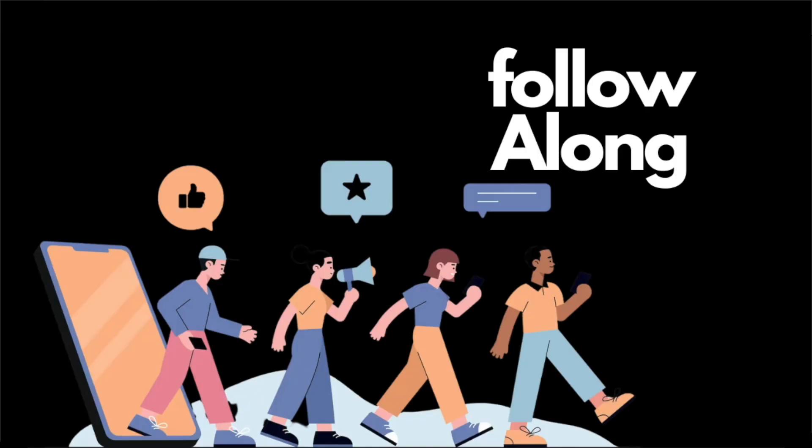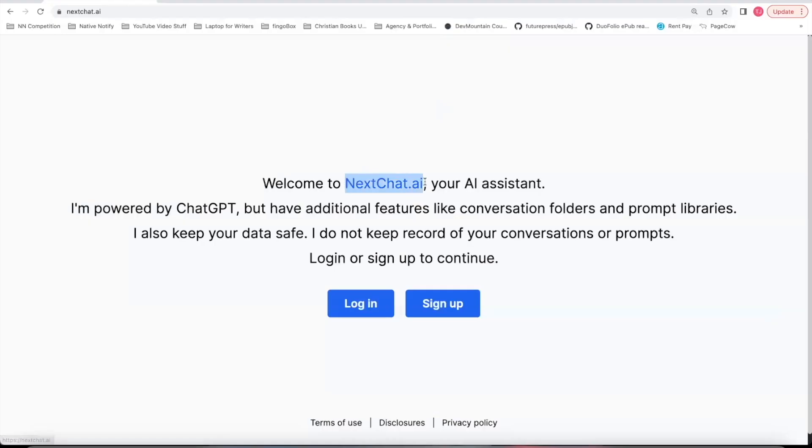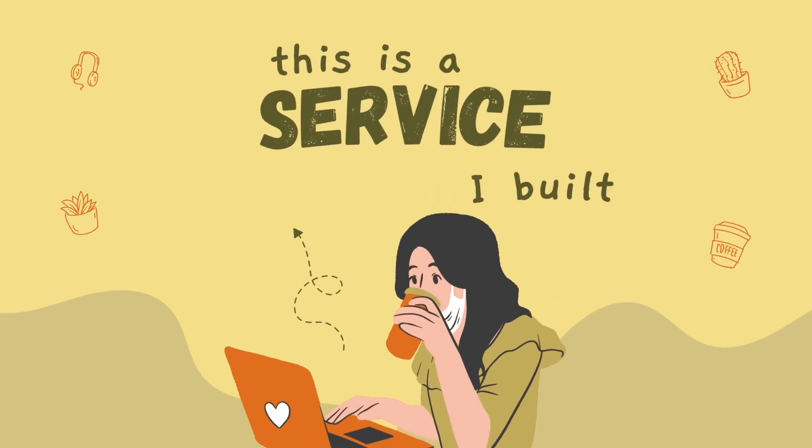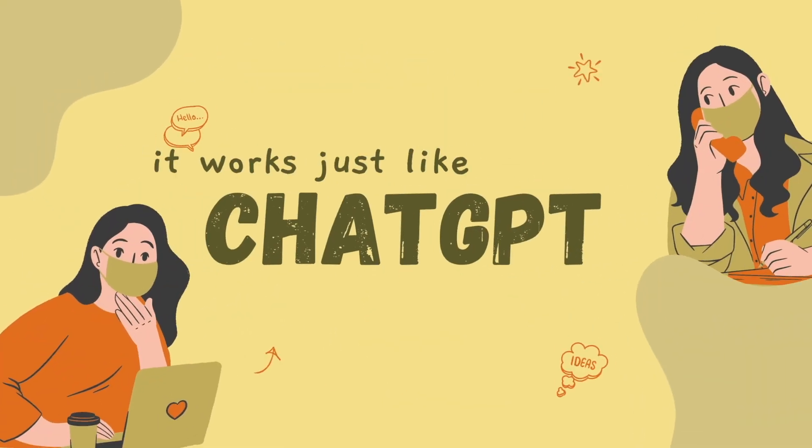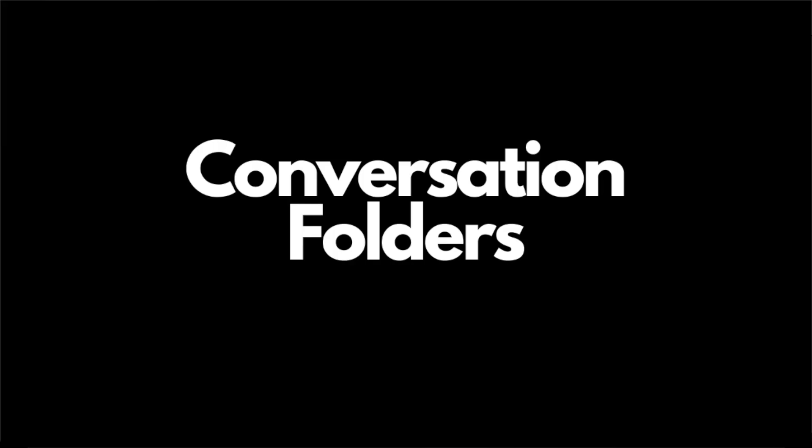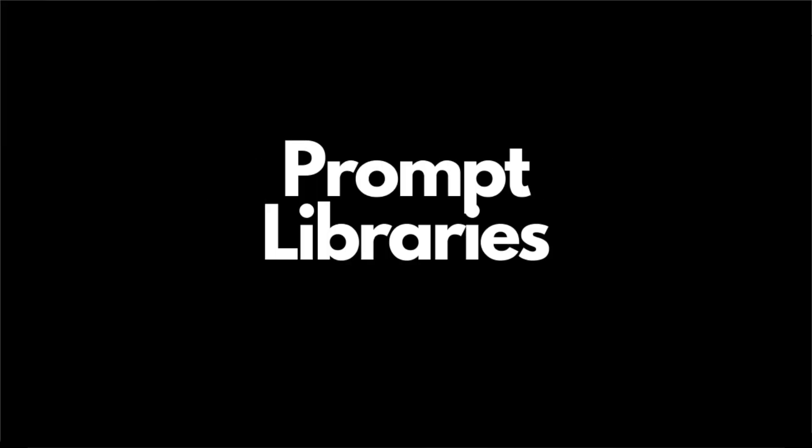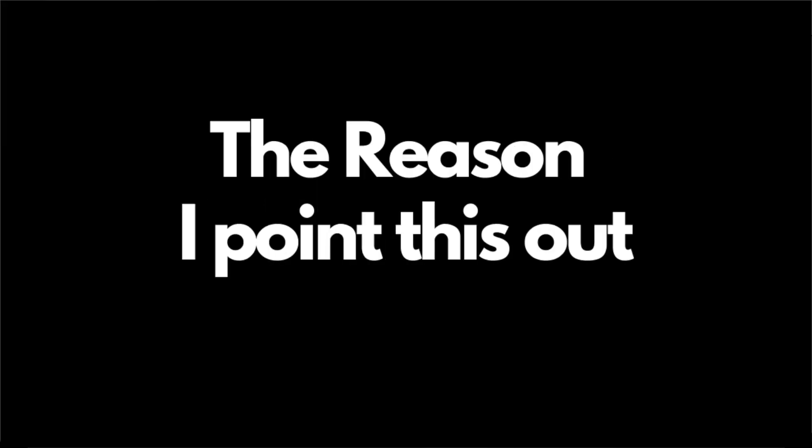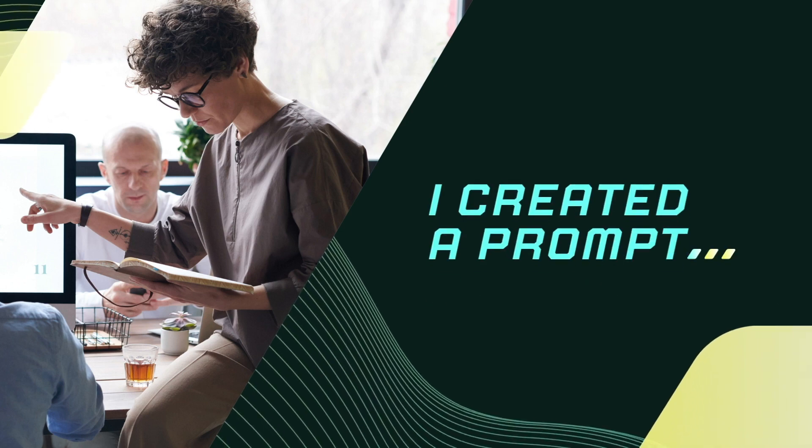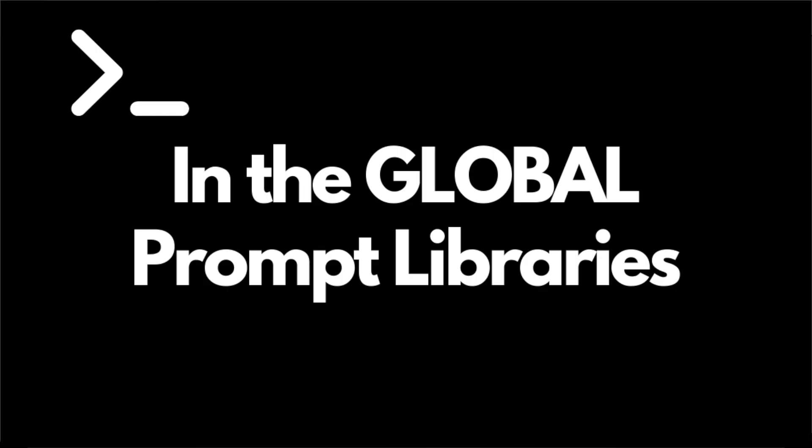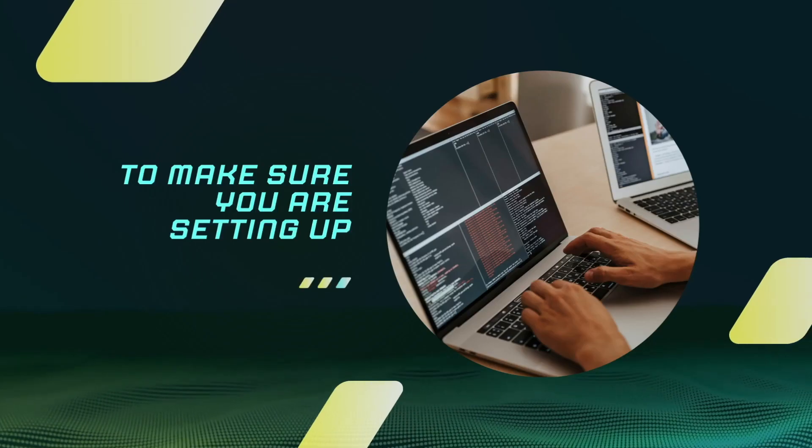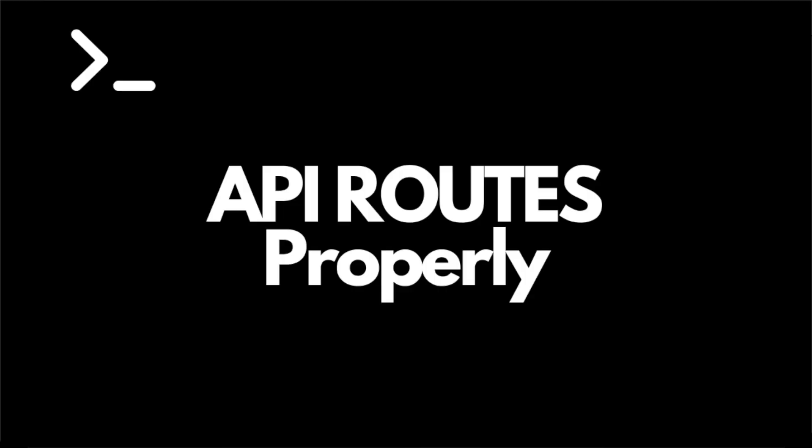The first thing you'll want to do to follow along is to go to nextchat.ai. This is a service I built. It works just like ChatGPT, but it has more features like conversation folders and prompt libraries. The reason I point this out is because I created a prompt in the global prompt libraries that you guys can have access to. You can use that prompt in your next chat conversation to make sure that you're setting up your API routes properly.